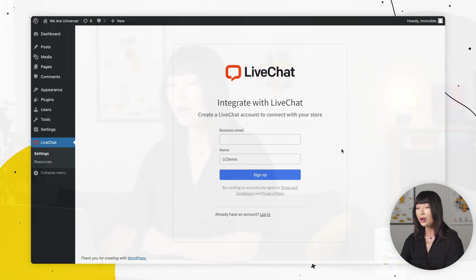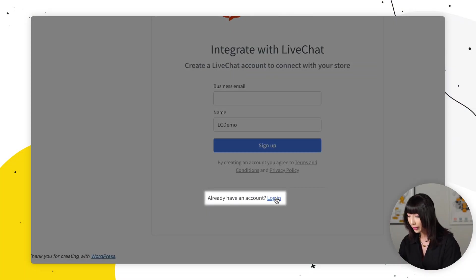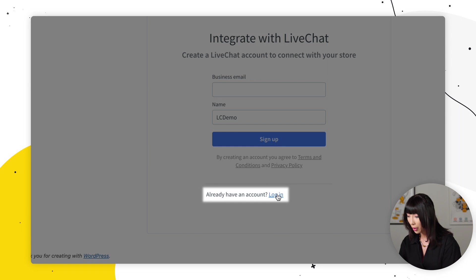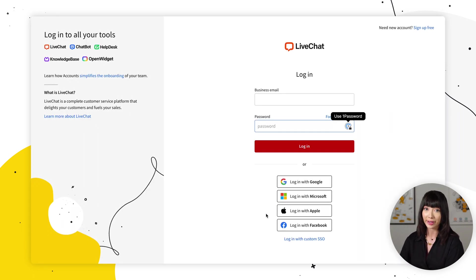Now, if you aren't logged into live chat on your browser, this will appear. If you are, you'll be automatically logged in. So to log in, we're going to click on the login link at the bottom of the form, and we're going to log into our live chat account.